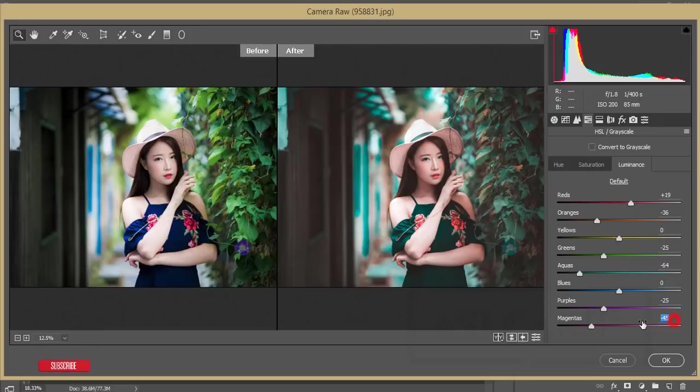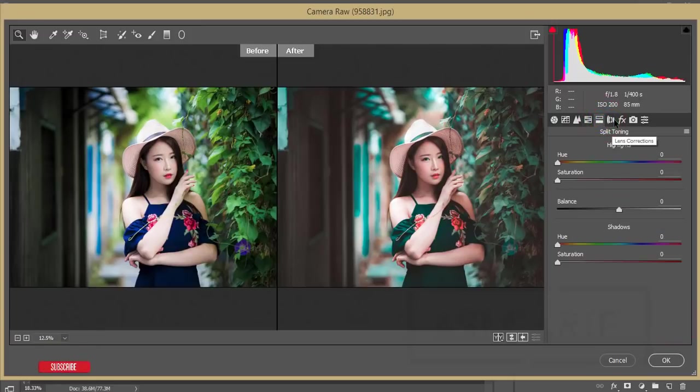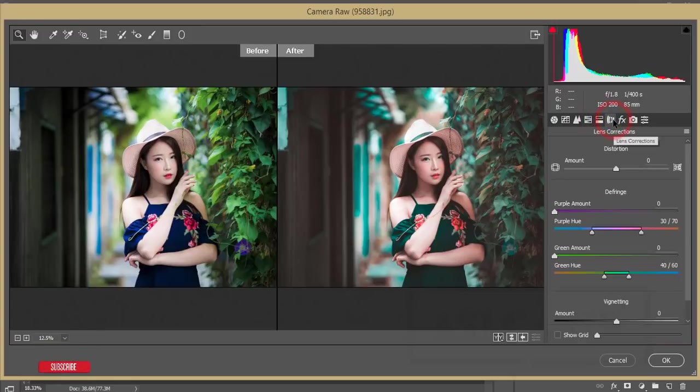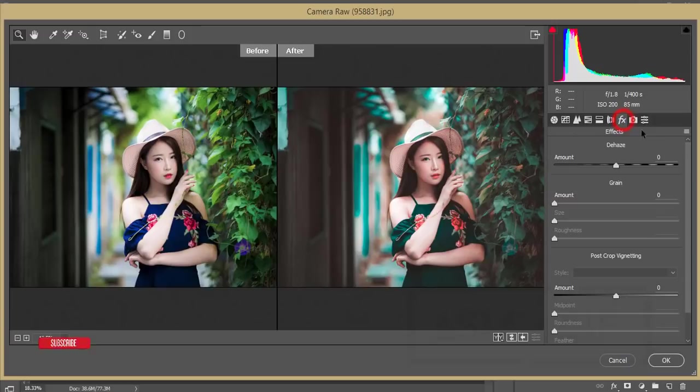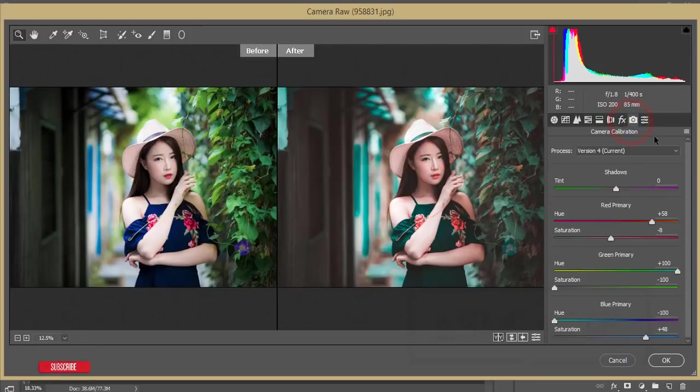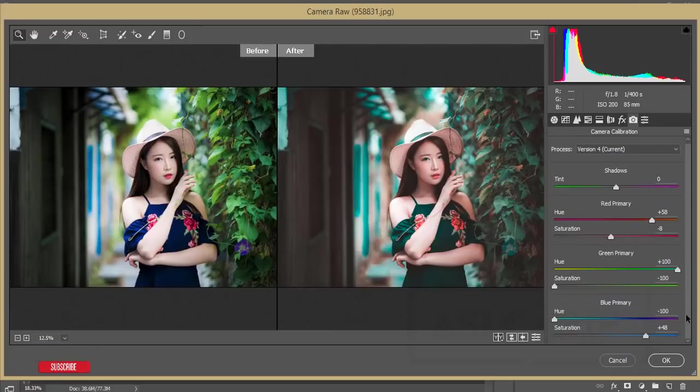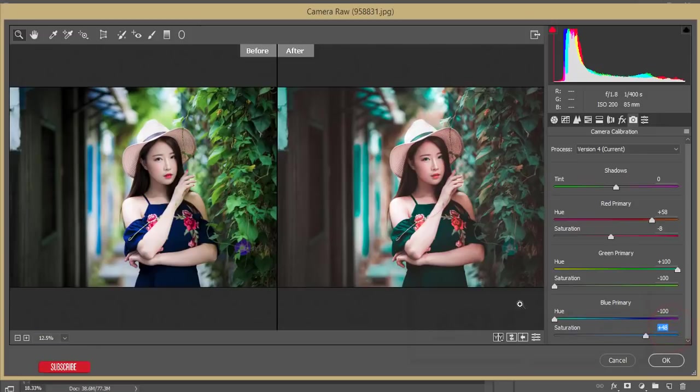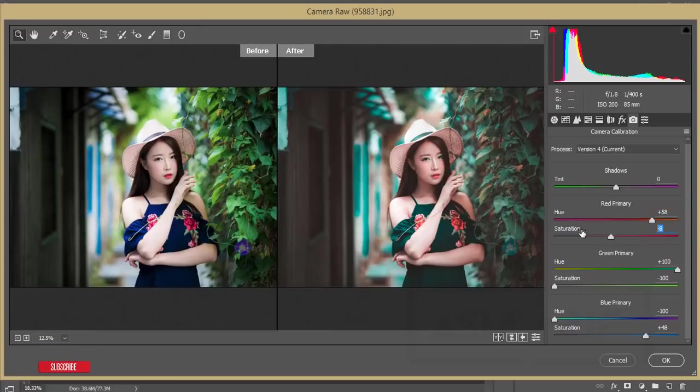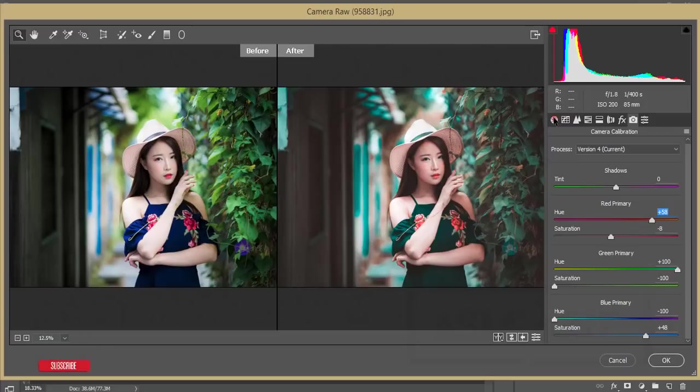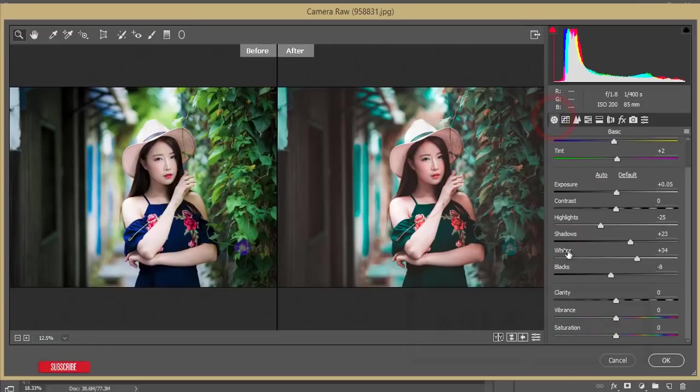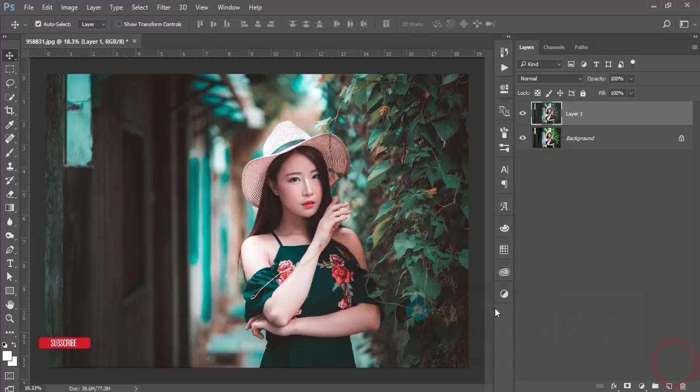Purple color minus 25, I just made it dark type, and magenta as well. After that, I didn't use split toning. After that, I used the effects, a little bit, and then camera calibration. Here the hue is minus 100, that is the blue primary color, and saturation plus 48. The hue of green I made minus 100 and saturation minus 100, and hue plus 100. The saturation of primary red color is minus 8 and the hue is plus 58. That's all for the settings. Hit OK.